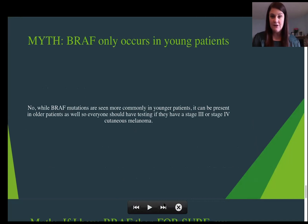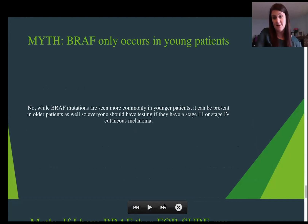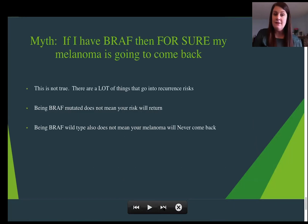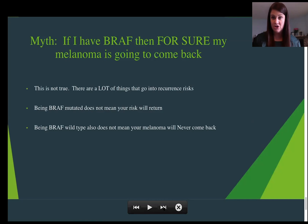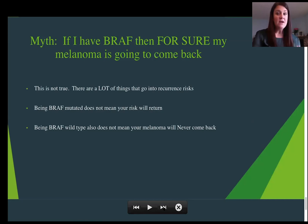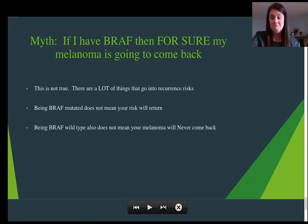Another myth is that BRAF only occurs in younger patients. This is not true. Even though BRAF mutations are seen more commonly in younger patients, they can also be present in older patients, so everyone should have testing if you have stage three or four cutaneous melanoma. Another myth is that if you have a BRAF mutation, your melanoma is definitely going to come back because it's more aggressive. This is not necessarily true. Being BRAF mutated does not mean your melanoma will for sure come back, but being BRAF wild type doesn't mean it will never come back. BRAF is not a reassurance nor a death sentence — it's really something we can use to treat your melanoma.